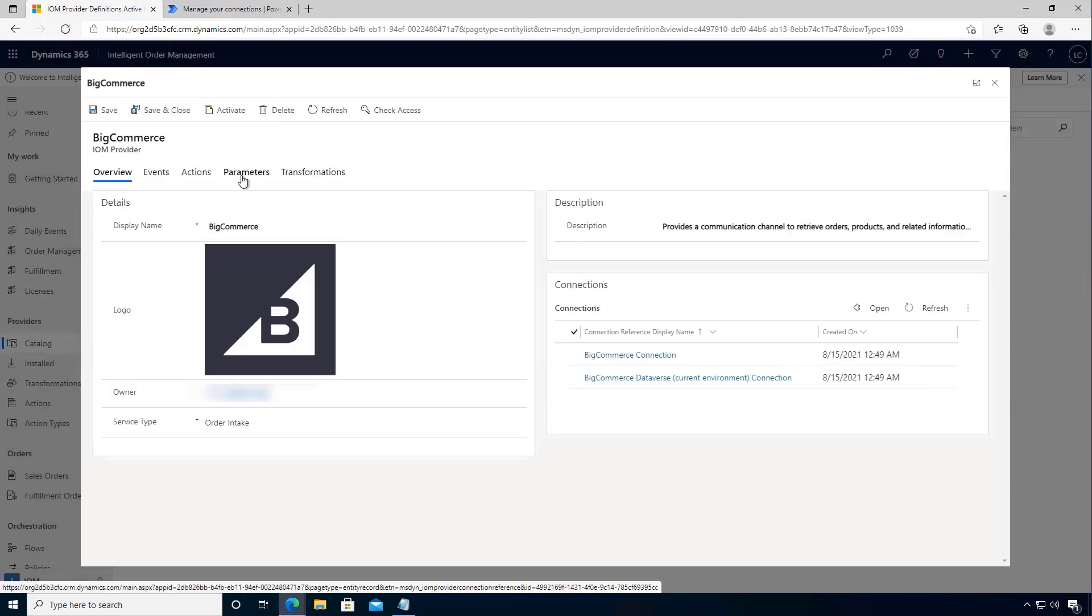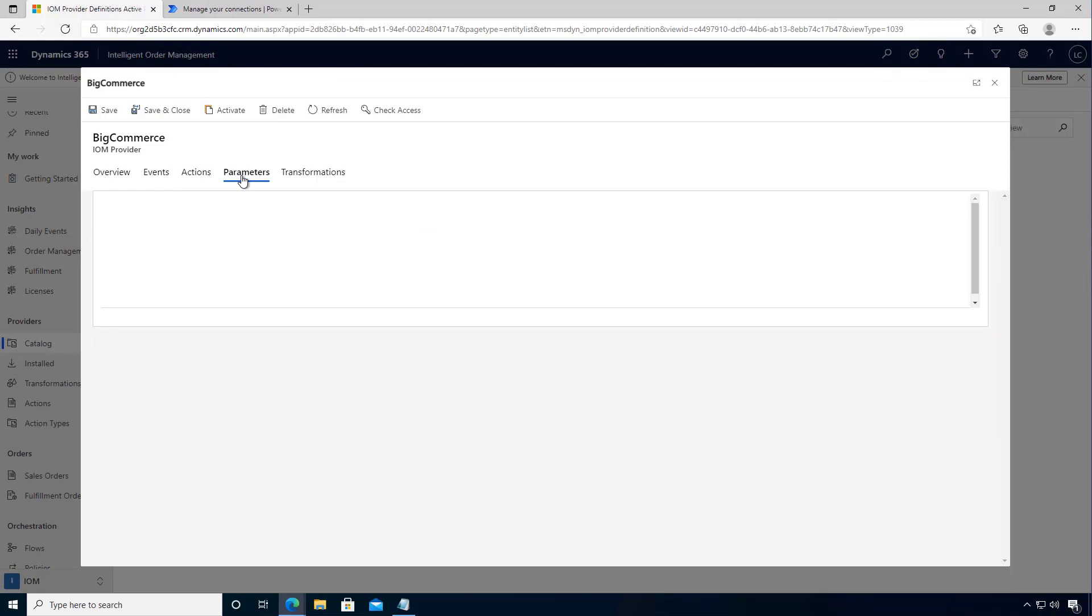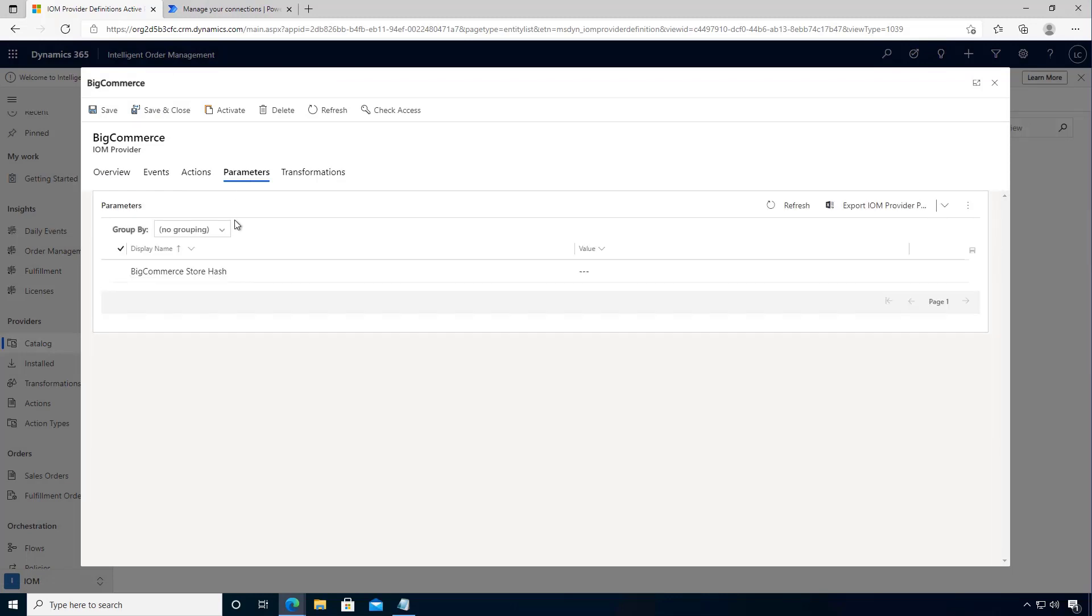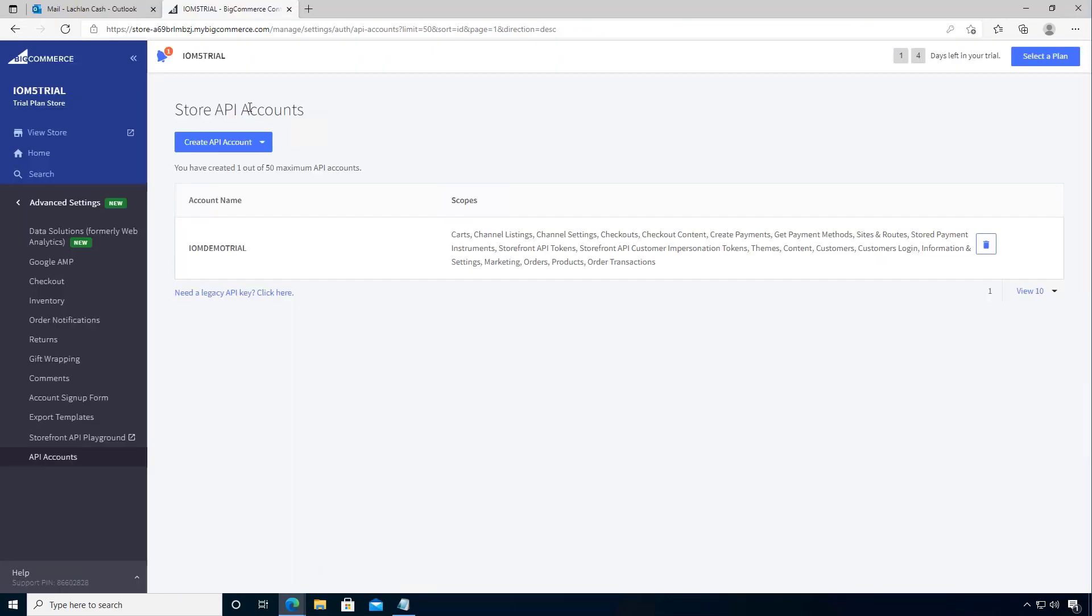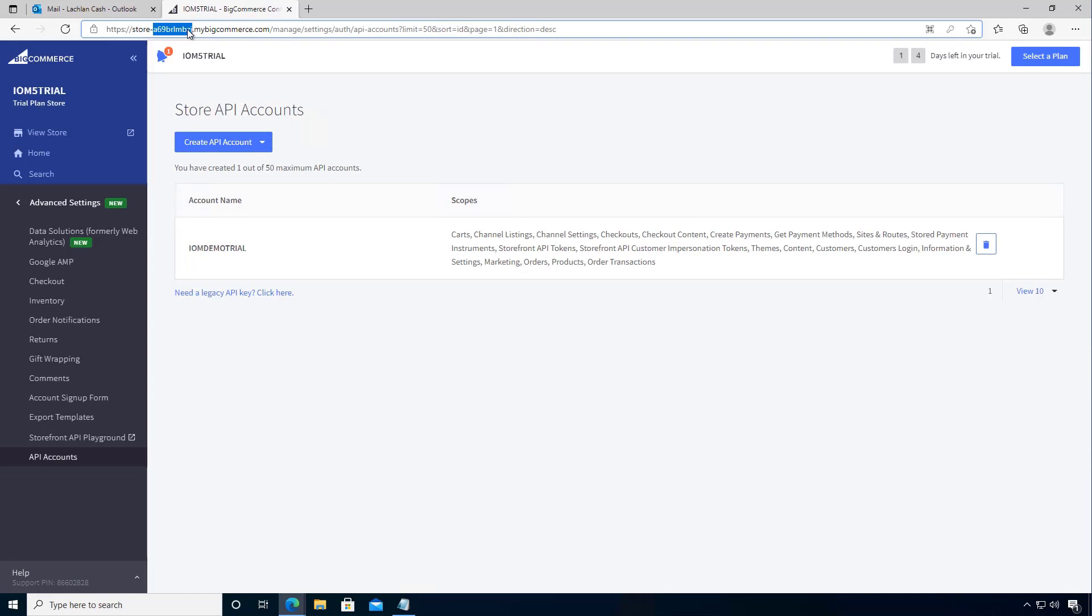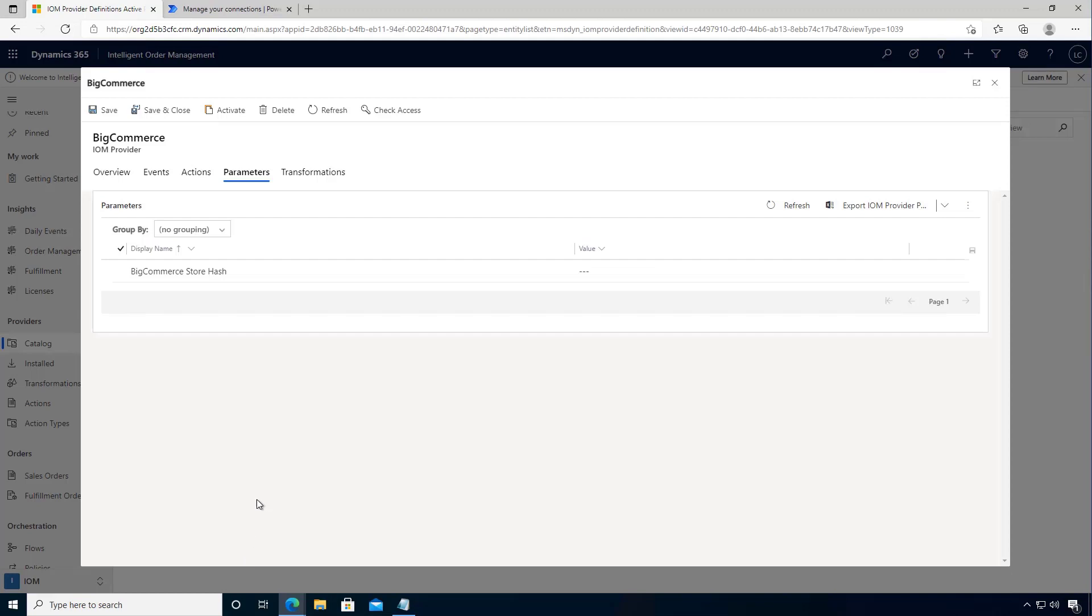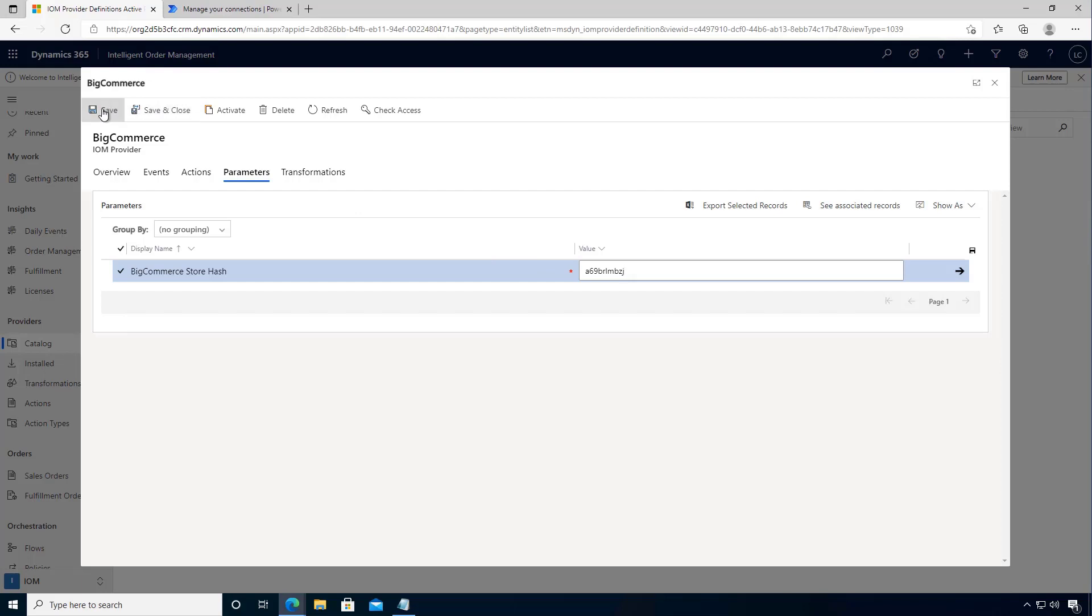Now the next thing is that we need the parameter, and the parameter is connected to our BigCommerce store. And so we can get that from our store number. So we'll see our store number in our URL here. So I'm going to copy this store number and then we're going to bring it back into our parameters. So we'll say that this is the BigCommerce store number and then we can save.